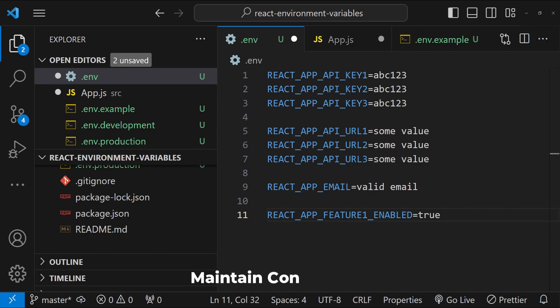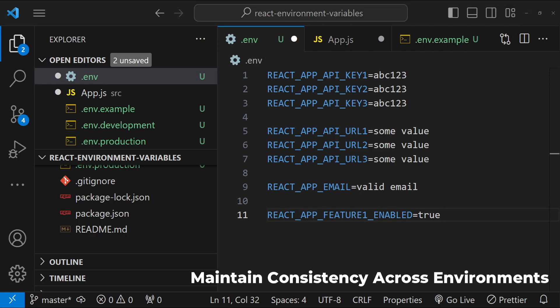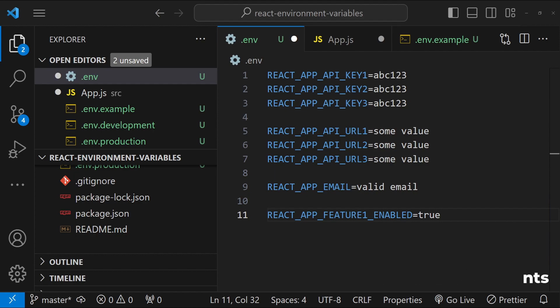Next one is consistency across different environments. So ensure that your environment variables are consistent across all environments. If the variables are meant to be there, then they should exist in all environments, for example, development, staging, production, etc., even if they have different values. This can prevent runtime errors due to missing variables.